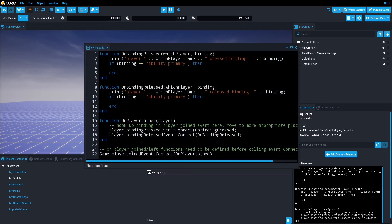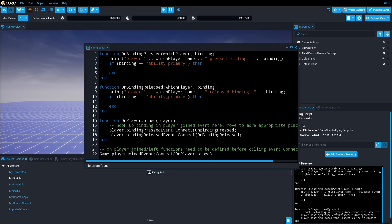So now we have two different sections: on binding pressed and on binding released. The difference is that on binding pressed is activated once you push the button down, and on binding released is activated once you release your finger from that button. We're also going to use which player, which is the variable passed through. It's the player with the script that's activating it.